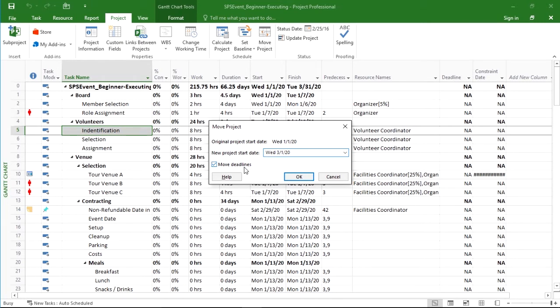By selecting the move deadlines checkbox, we'll move not only the constraints and all of the individual tasks start and end dates, we'll also move any deadlines that might be associated in the system as well.